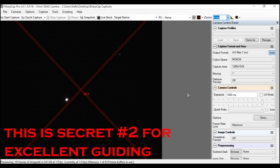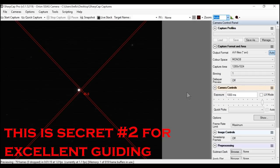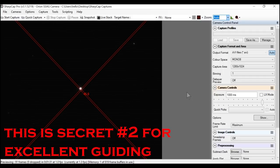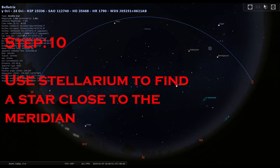The idea is that your polar alignment and the guide camera view should be in sync. You don't want the guide camera to have a visually different center position compared to your main scope. I'm adjusting it now to put the star close to center in the guide camera.